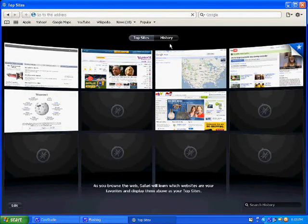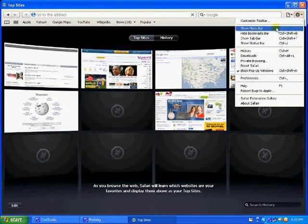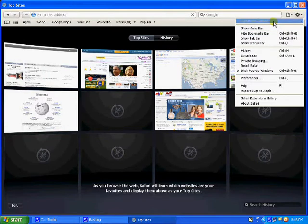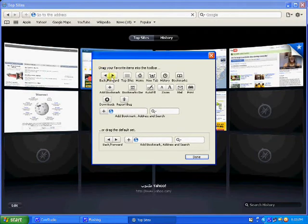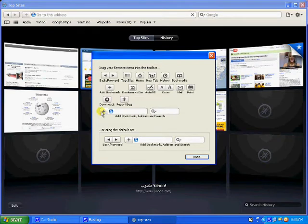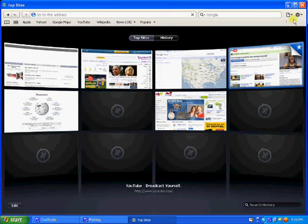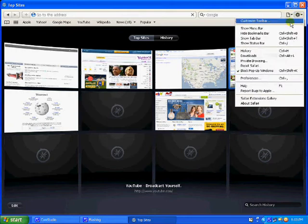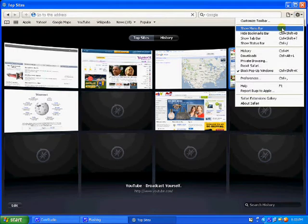First, let's check out here, Settings. Here, first, customize toolbar. If you want to customize the toolbar, you can customize from here. It's real nice stuff.